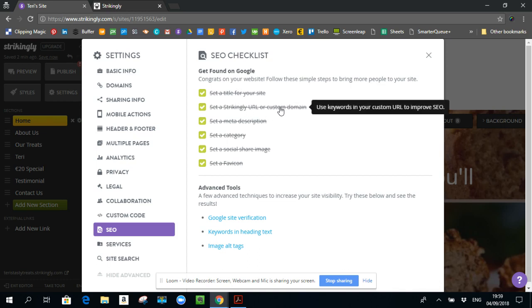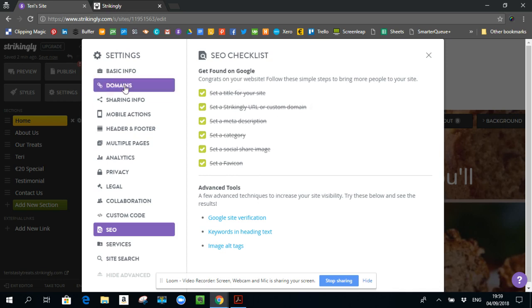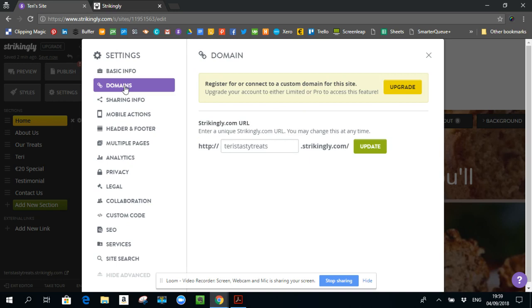Set a striking URL or custom domain. If I go into this link here, this option domains. Ideally, for SEO, you want a custom domain.